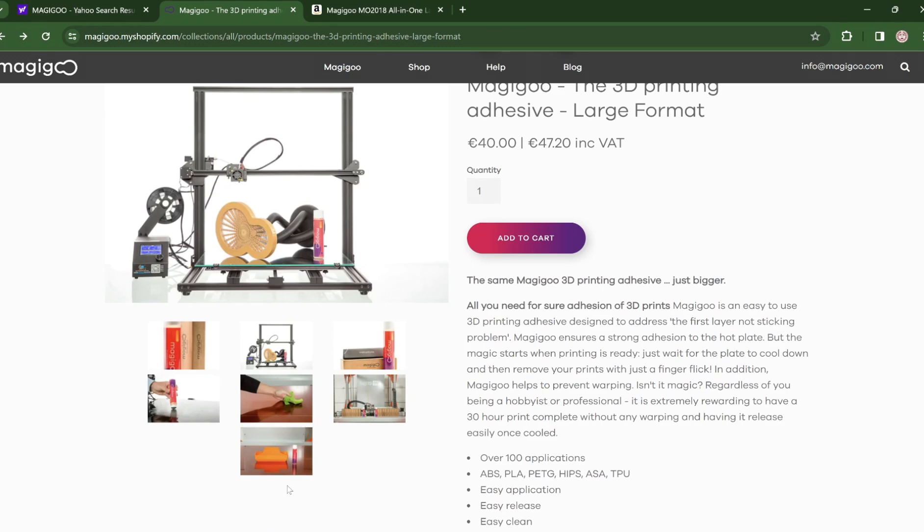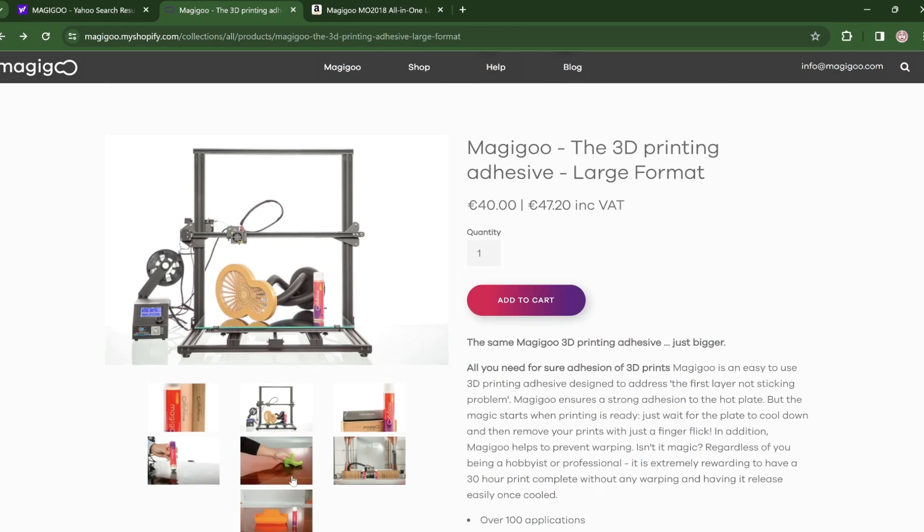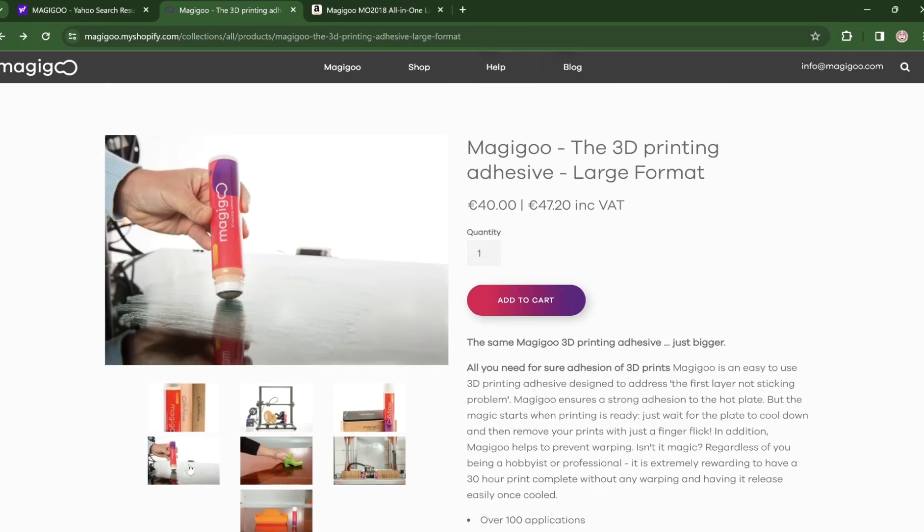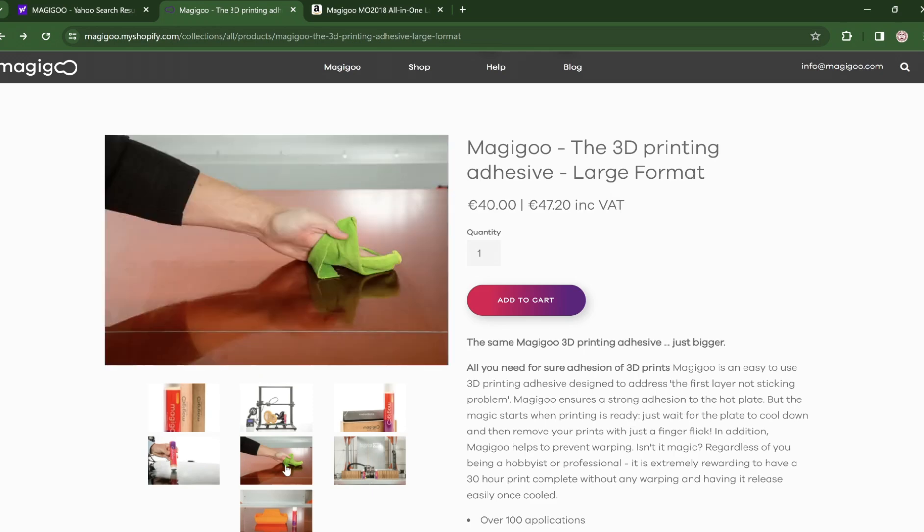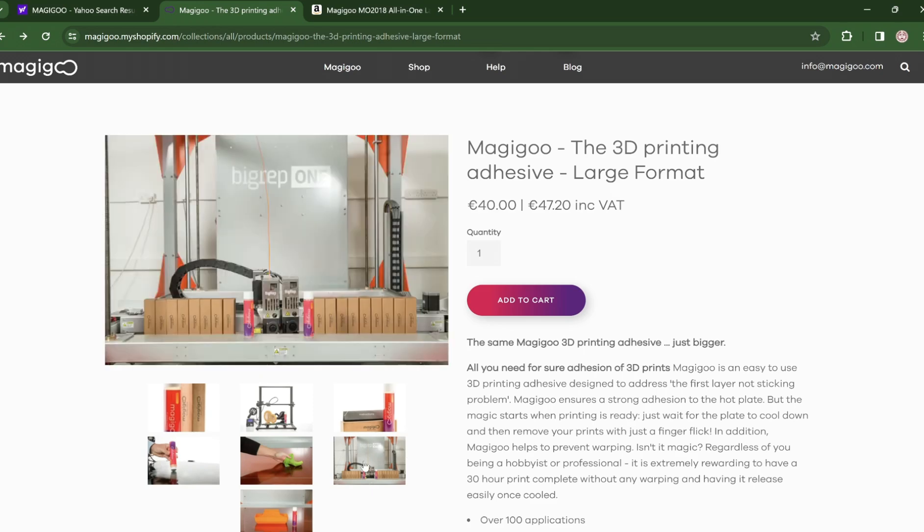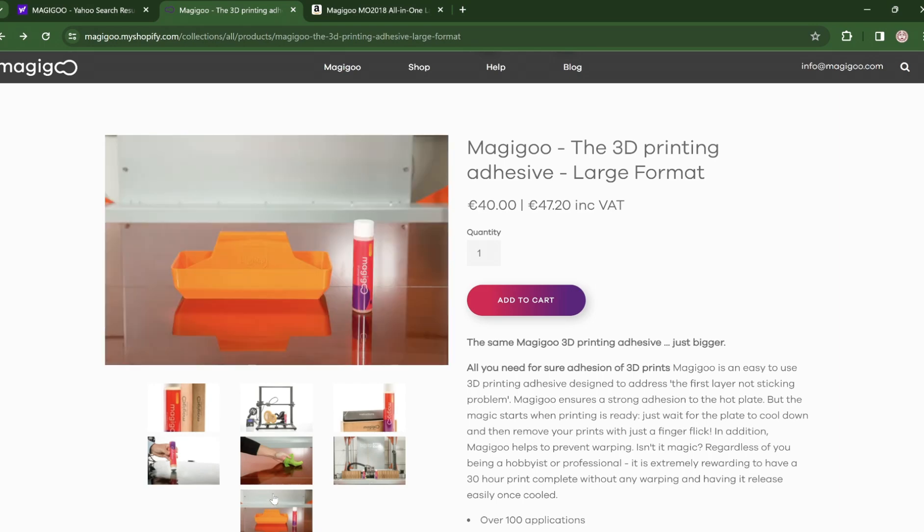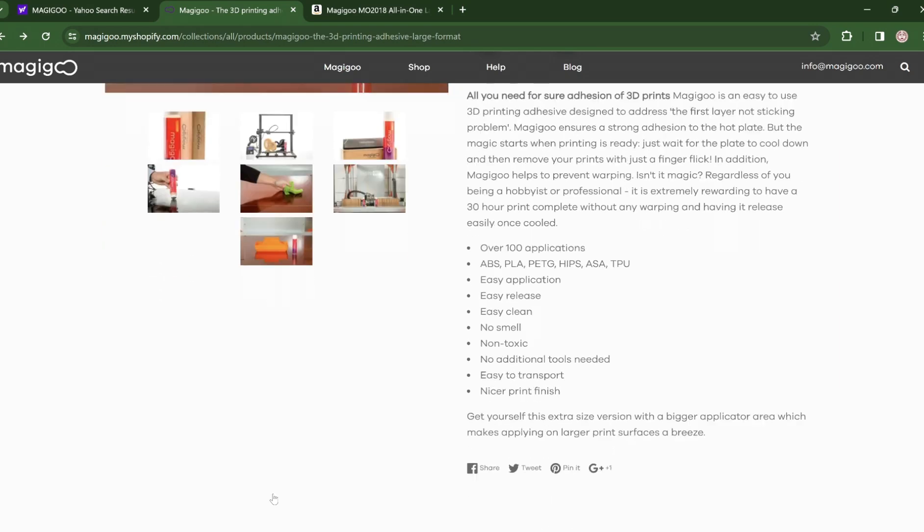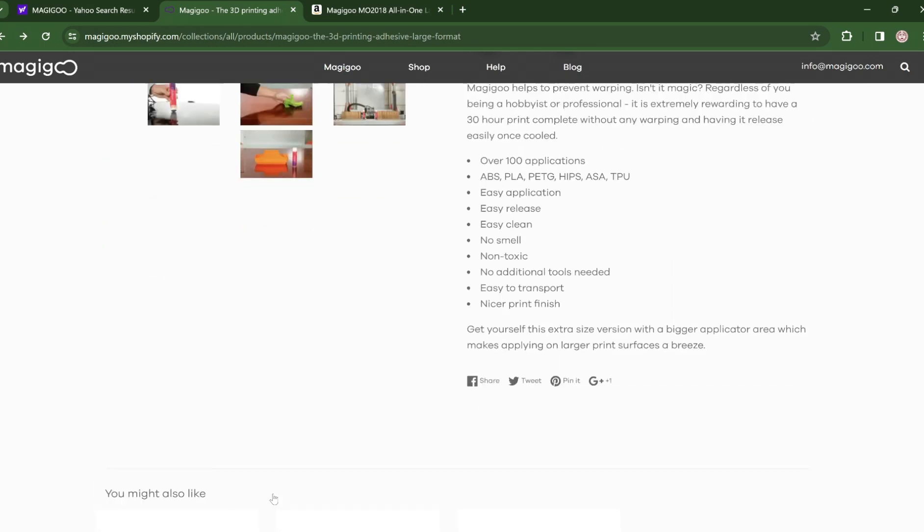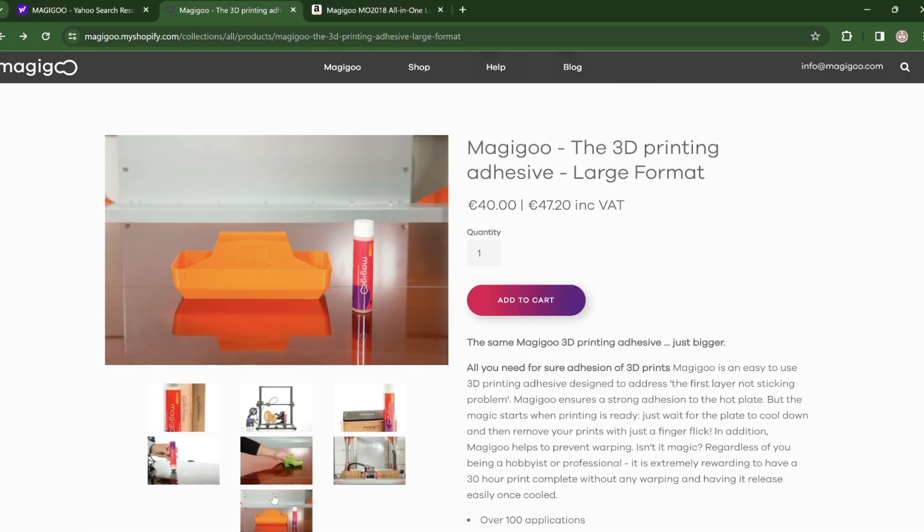All I knew was this goo acted as a bed glue for filaments like ABS, PLA, TPU, and ASA. The bottle was expensive, but the reviews were positive. Plus it was so easy my grandma could apply it with only 4 steps before you started your print.